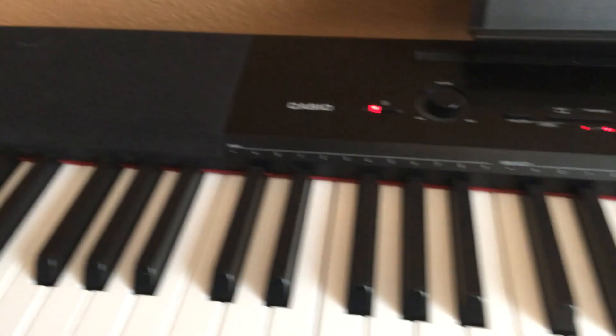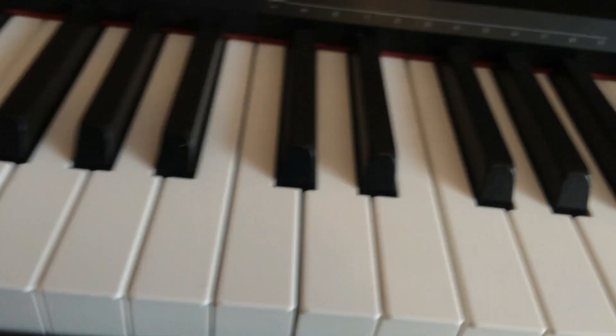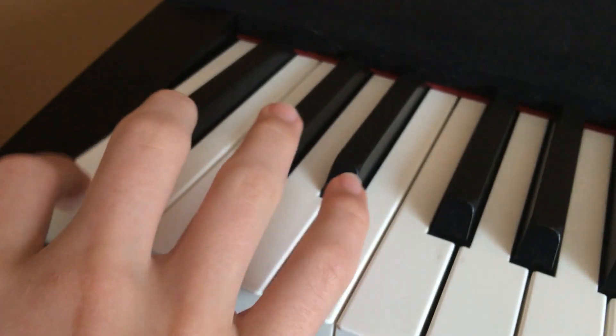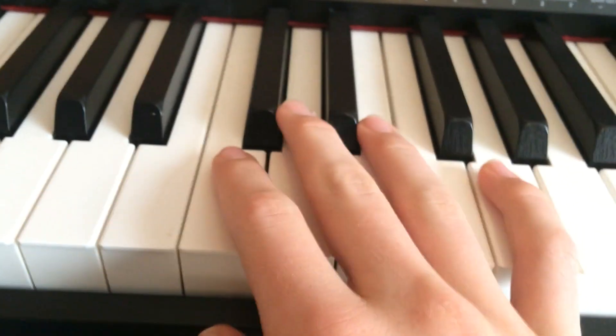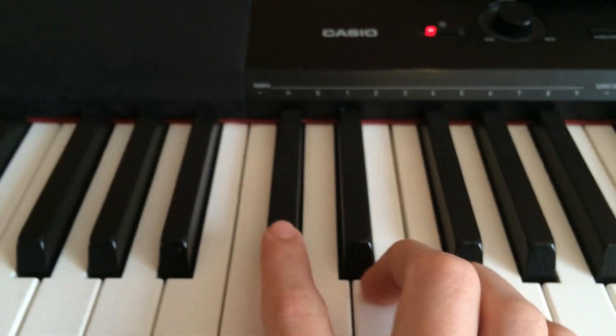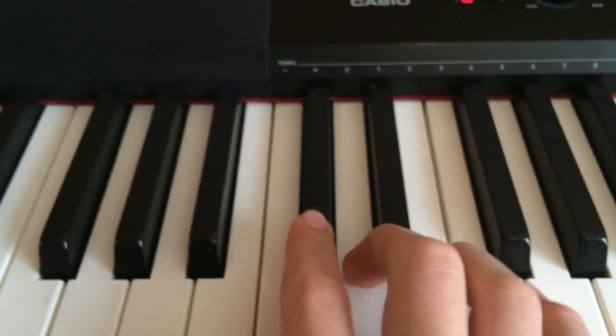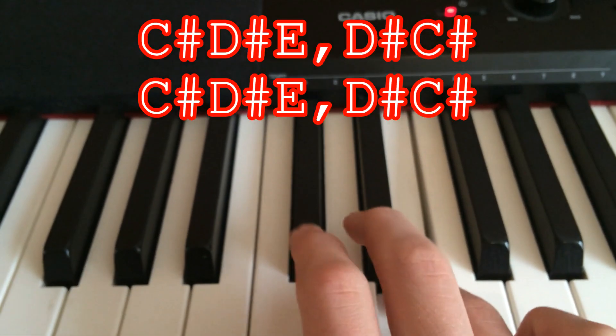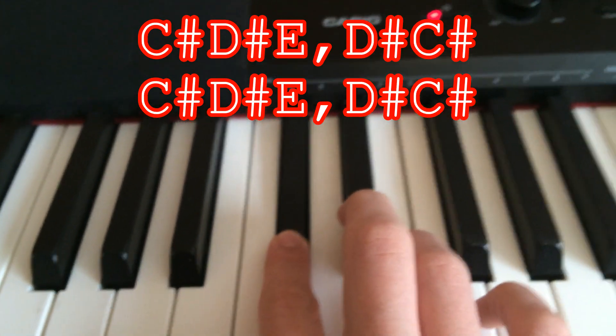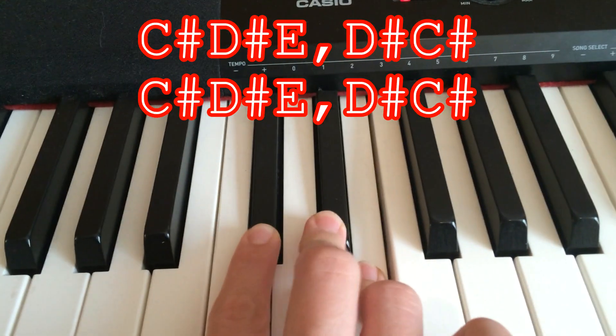And then once you finish that, once you do it twice, then you stop this. You want to stop that. And then it's going to just be here again, generally. So just these three notes.